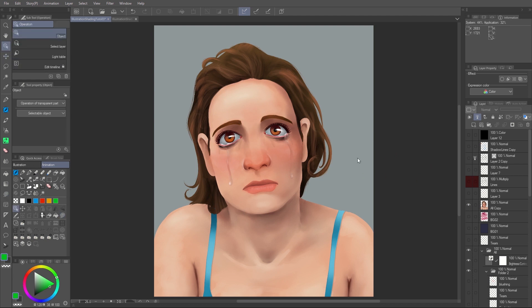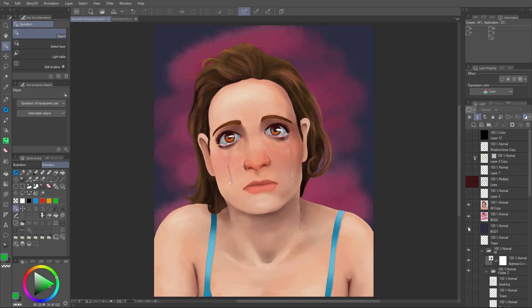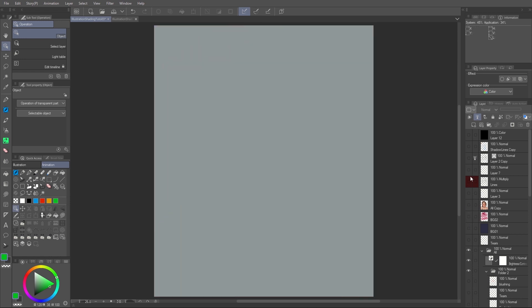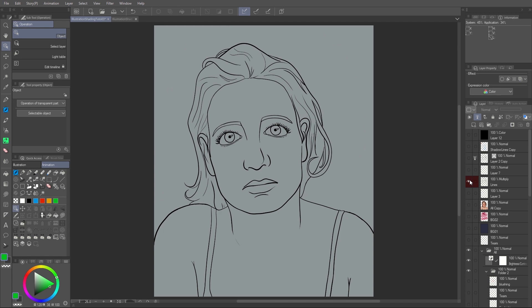Hi there, it's Leonardo with another tutorial and this time I want to teach you about my process to create realistic shading in Clip Studio Paint.